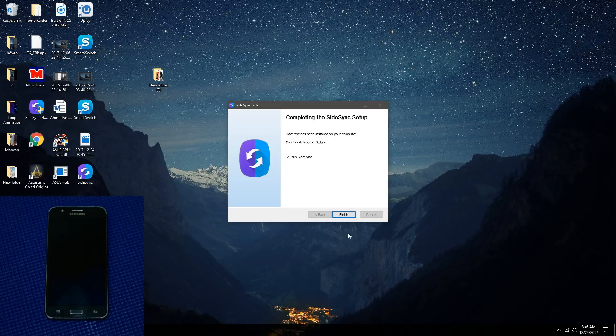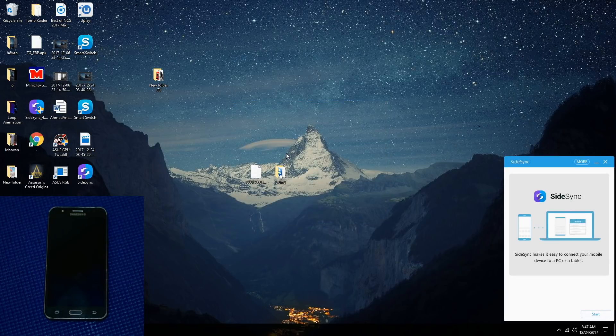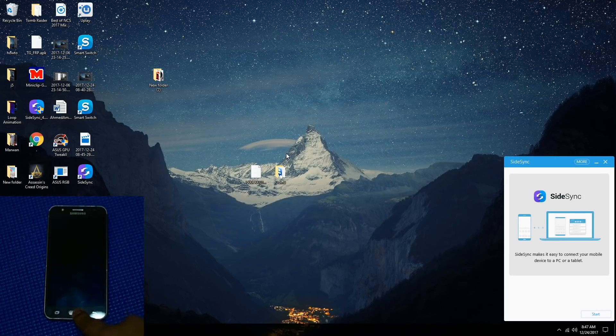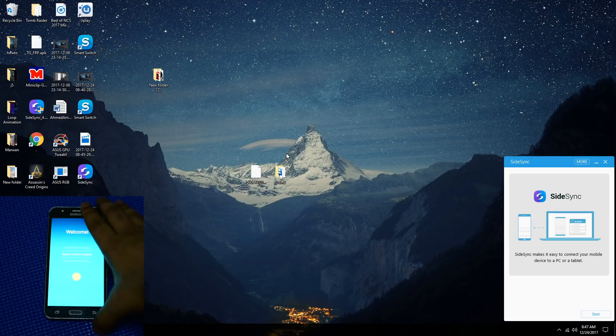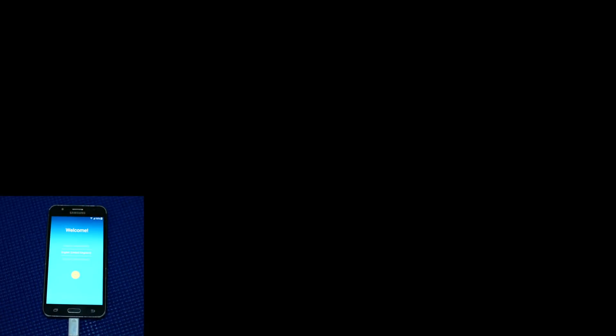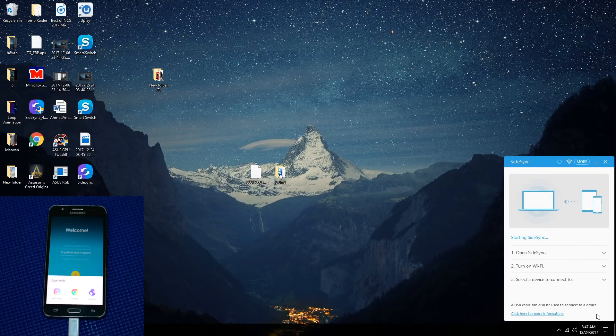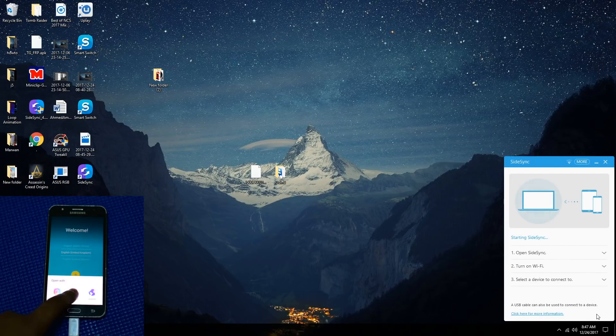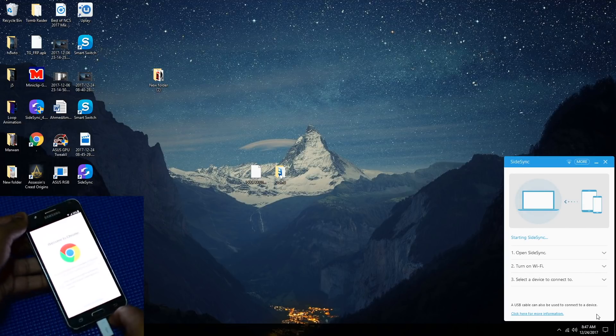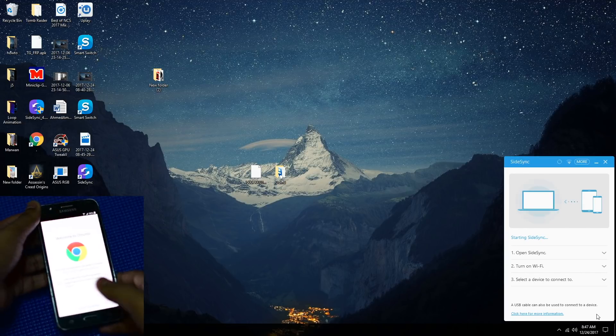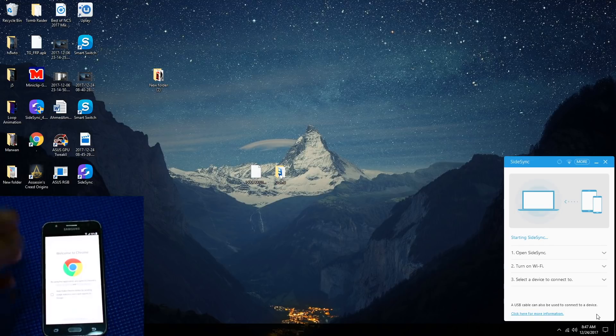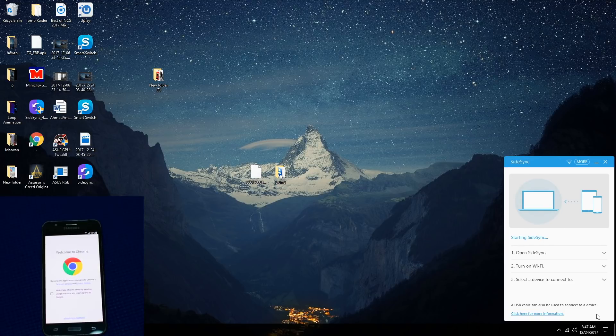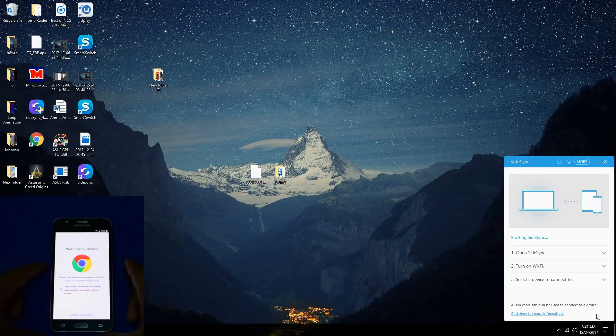Once that is done, press finish. Make sure that you're in the welcome screen, then connect your USB cable. Press start, then you should see this pop-up window. What you can do is launch Google Chrome. Disconnect the cable, you don't need that for now.